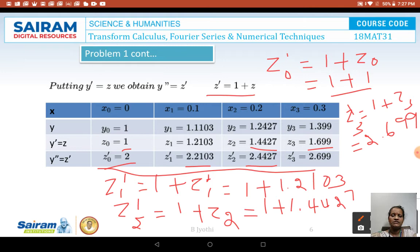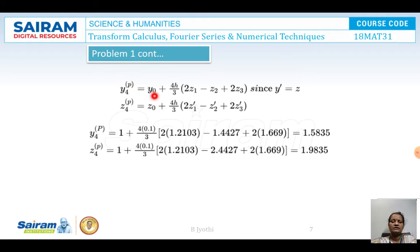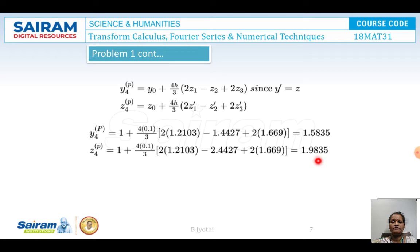Now let us solve the problem. y4(p) is calculated using the formula y0 plus (4h/3)(2z1 minus z2 plus 2z3), and z4(p) is given by z0 plus (4h/3)(2z1-dash minus z2-dash plus 2z3-dash). Substituting all the z values and z-dash values, y4(p) equals 1.5835 and z4(p) equals 1.9835.